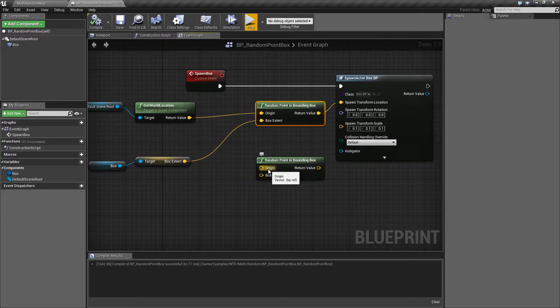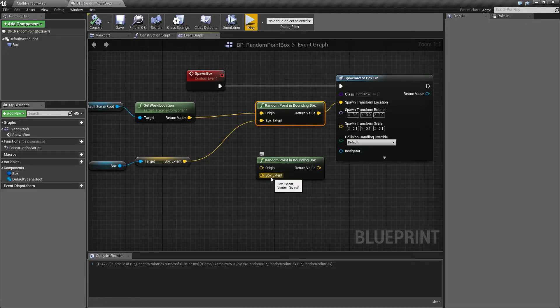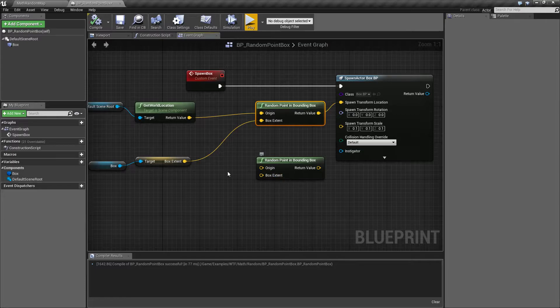The origin is basically where in the middle of your box is the middle. It's simple as that. It's where's the middle of this box.